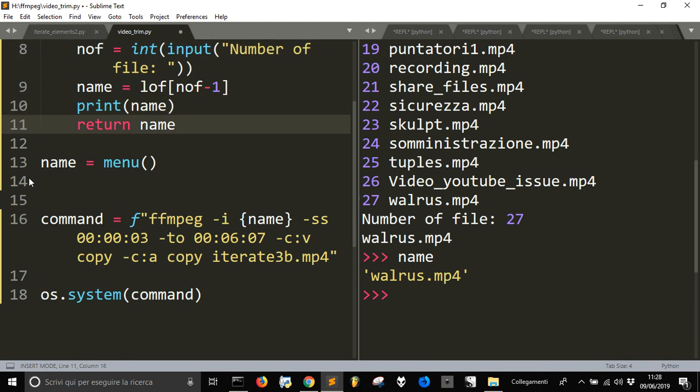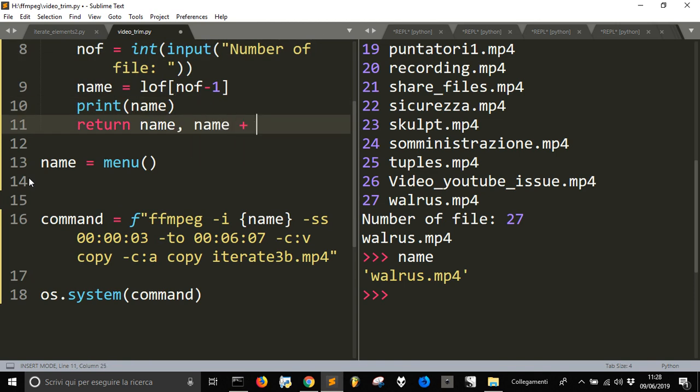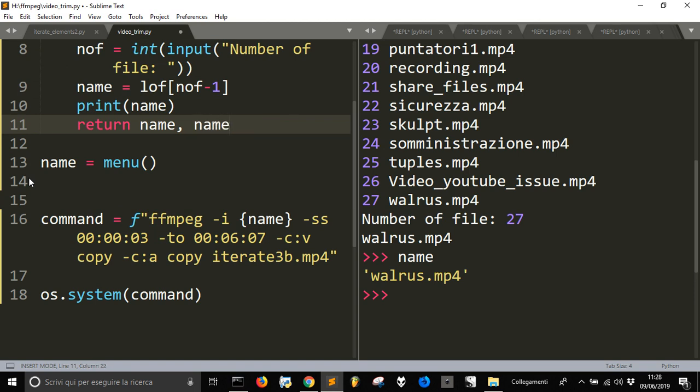Here, instead, I want to have an mp4 that is different than the name there. So, I'm going to return you something more. Name and, I just want the name, plus I'll add a B to the name.